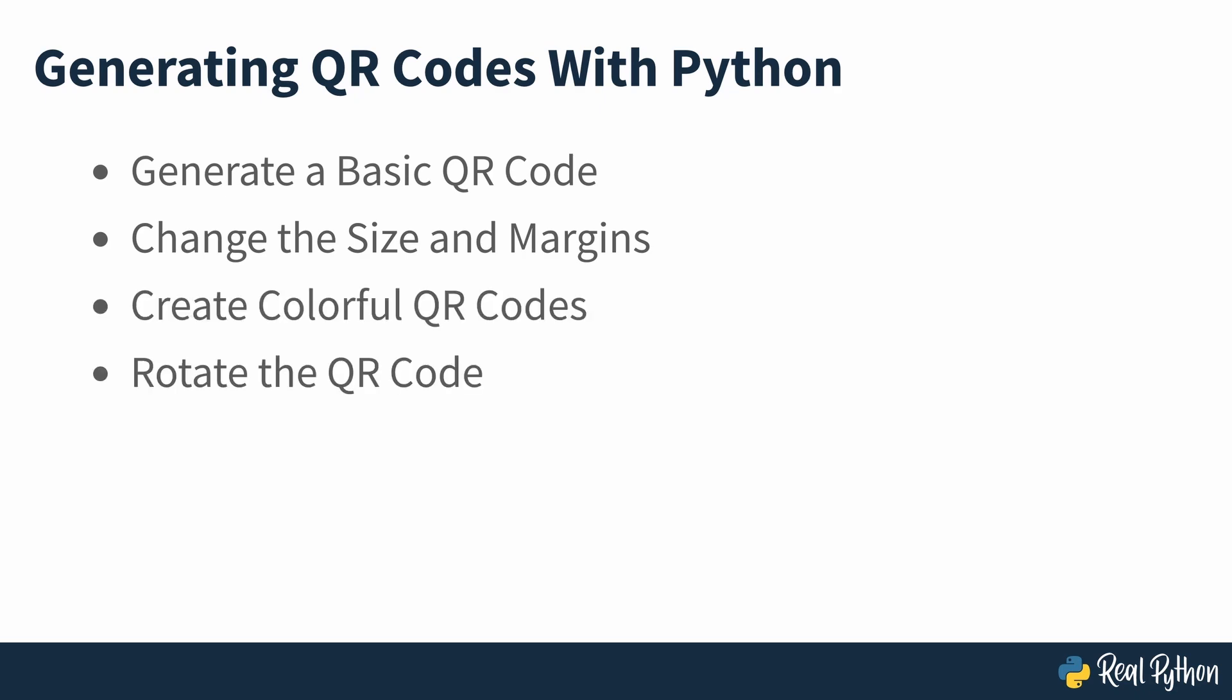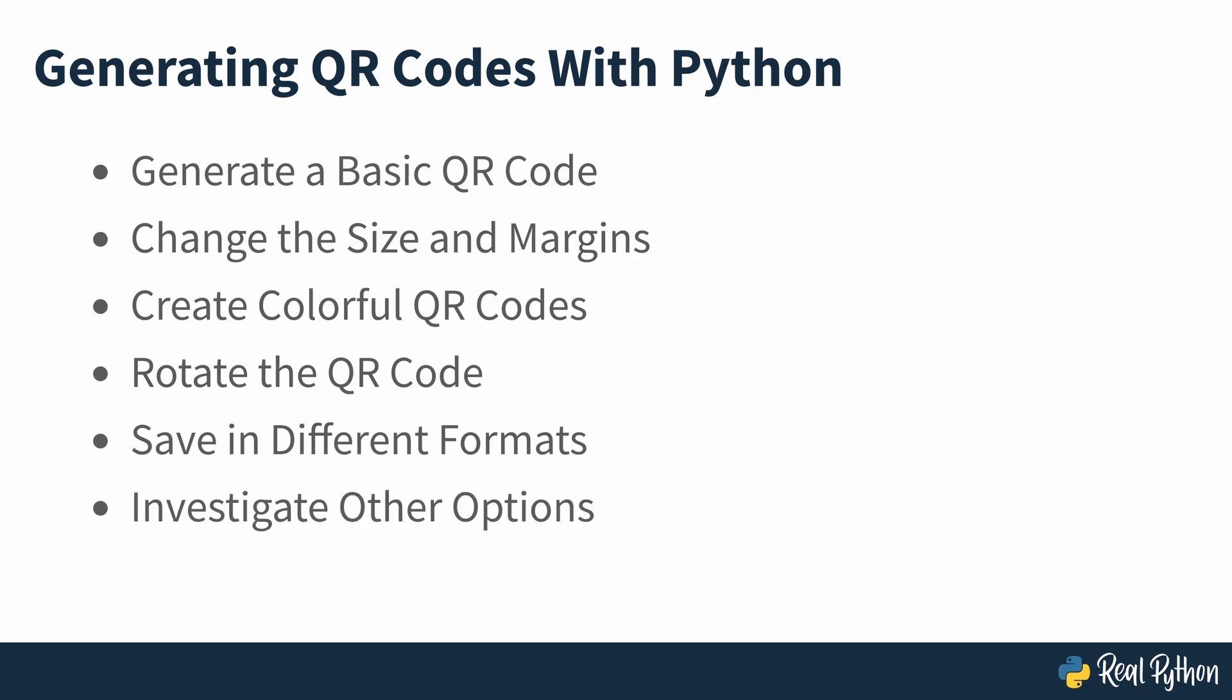rotate the QR code, save in multiple different formats, investigate other information and data storage options, and replace the static background with an image.